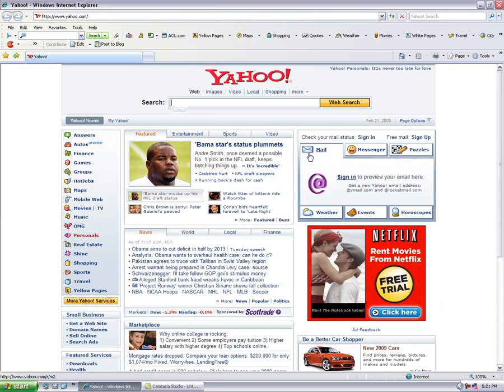This video is going to talk to you about how to use your existing Yahoo mail account to access your domain name mail using the POP3 access. And then you can respond back and any mail you receive looks like it came from your domain mail.